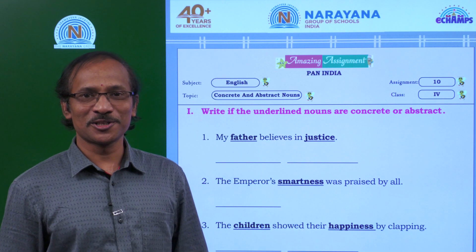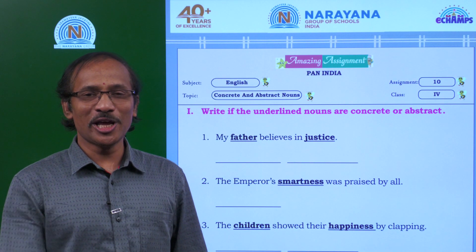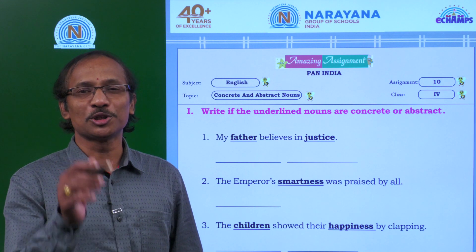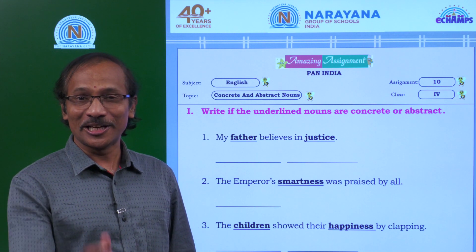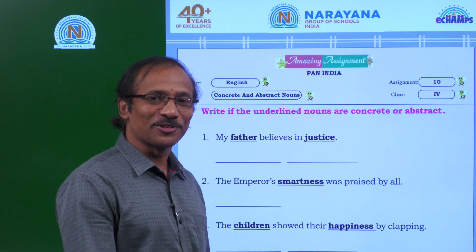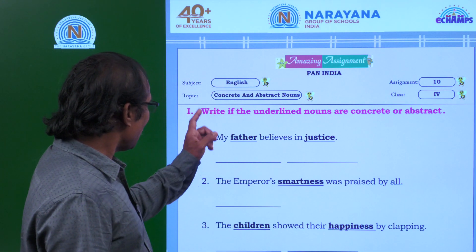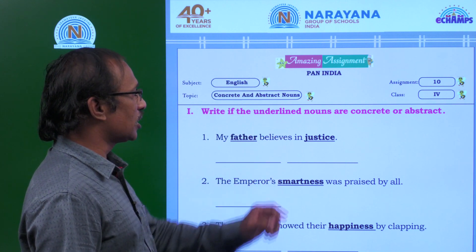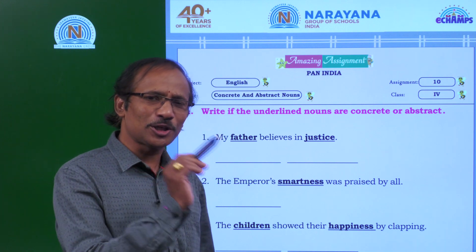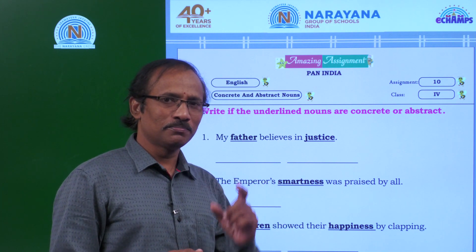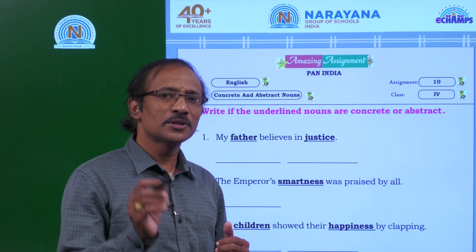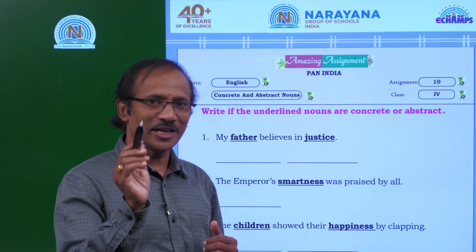Hi, dear friends. Today I'm before you in the Narayana live learning sessions with a grammar topic, because grammar makes you glamorous. Let us see what is there for us today. Write if the underlying nouns are concrete or abstract. We had a topic earlier on the same grammatical concept — this is to reinforce learning concrete and abstract nouns.